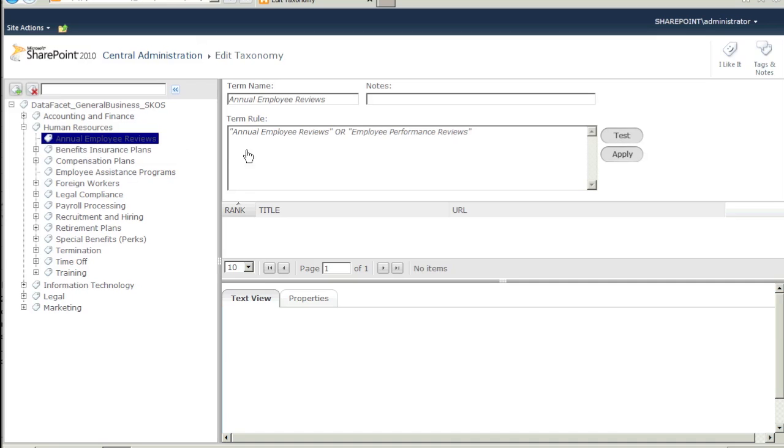As you can see, everything seems to be working okay. Next, let's activate DataFacet on a Teams site.